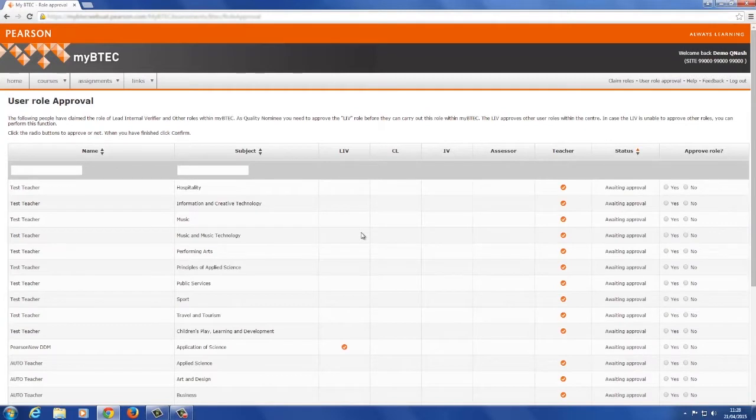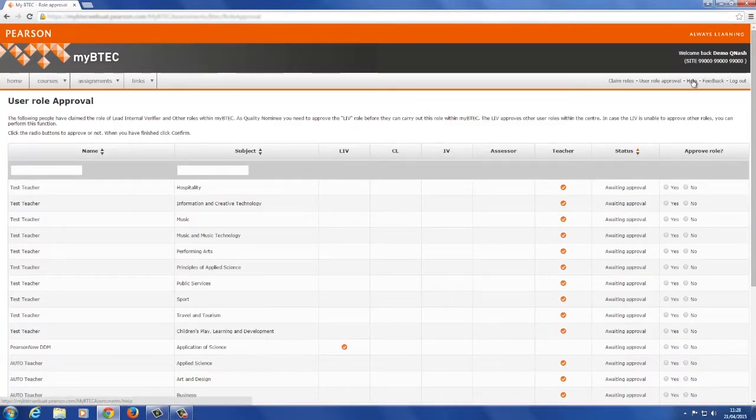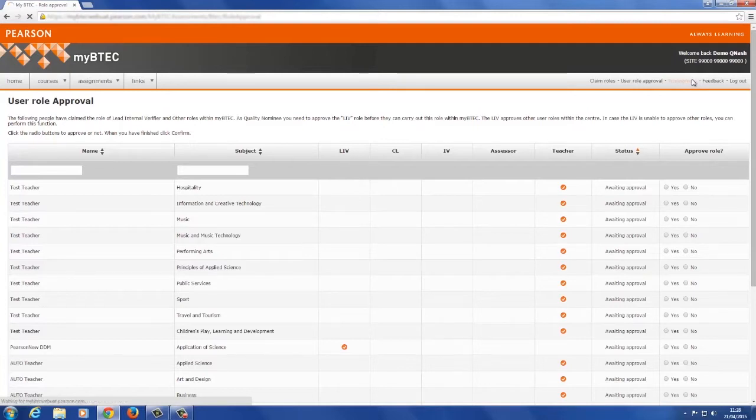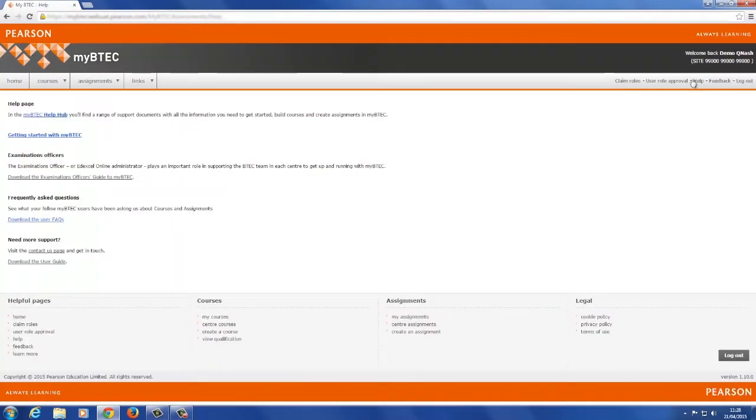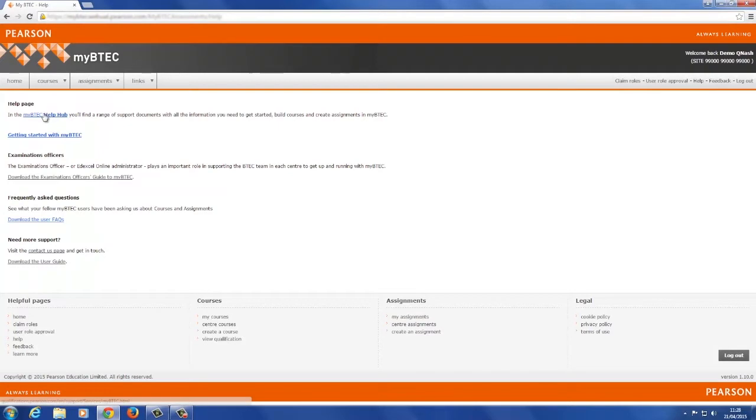If you need more information on approving roles in MyBTech, go to the Help section in MyBTech and select MyBTech Help Hub for in-depth guides.